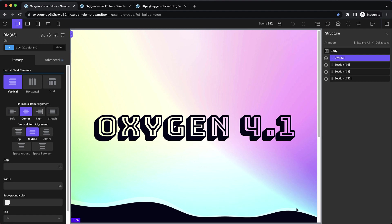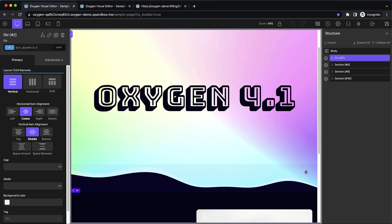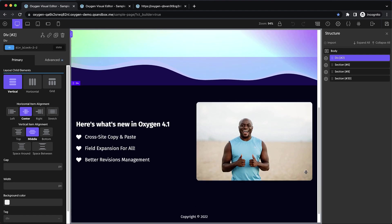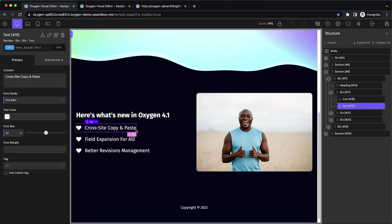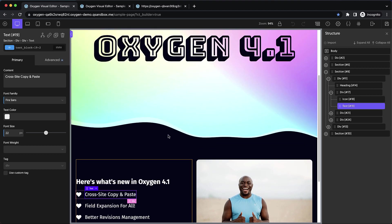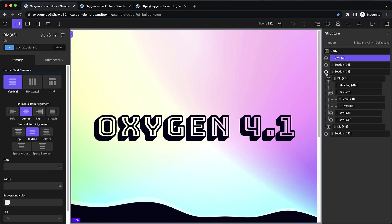The first thing I want to talk about is cross-site copy and paste. Ever since we added basic copy and paste support, this has been something that's highly requested by our user base. So as of 4.1 Alpha 1, you'll be able to copy and paste designs across Oxygen sites easily.